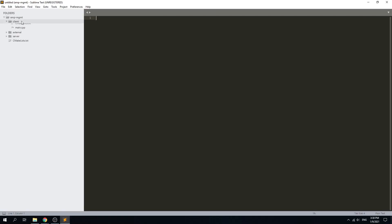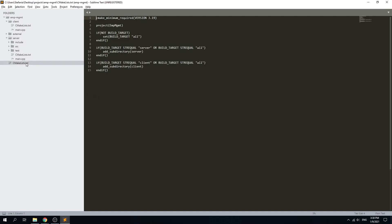Taking a look at the current project, we have the utmost CMake file here, the global one, in which we have set up a variable called build target. As you can see, I check the build target variable; if it's not set I simply set it on all.